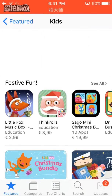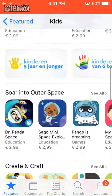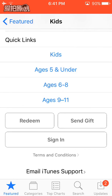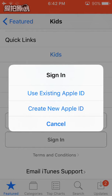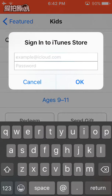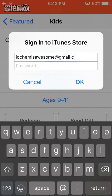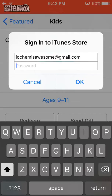So first you guys need to go to the Featured part — the Featured Apps in the App Store — and scroll all the way down. Click on Sign In, click Use Existing Apple ID, and type in the email in the description below. The password is also in the description.